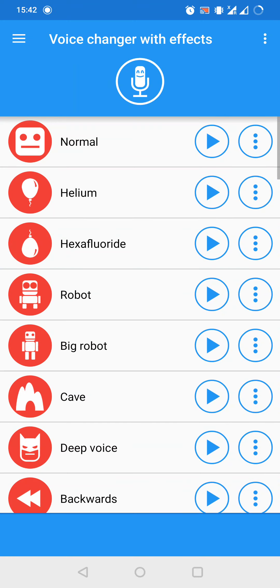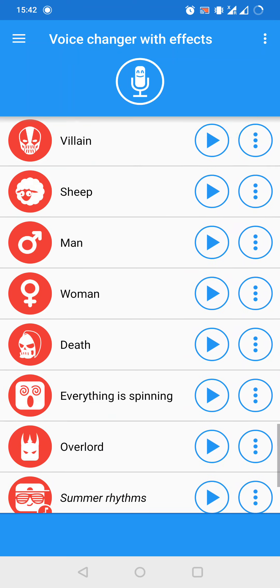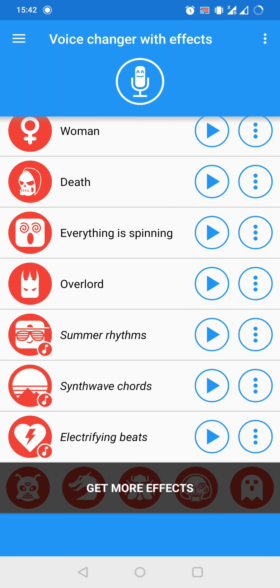Now, we could choose from a ton of different effects. For the electrifying beats effect, we have to scroll down to the bottom, and we have to press the play button.